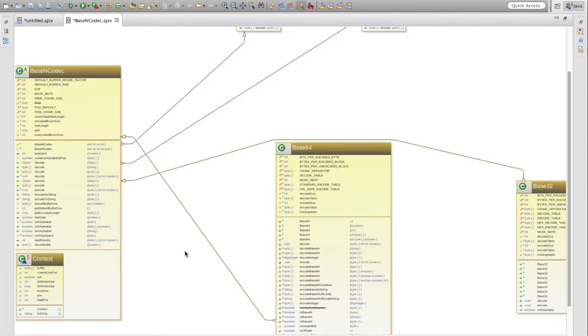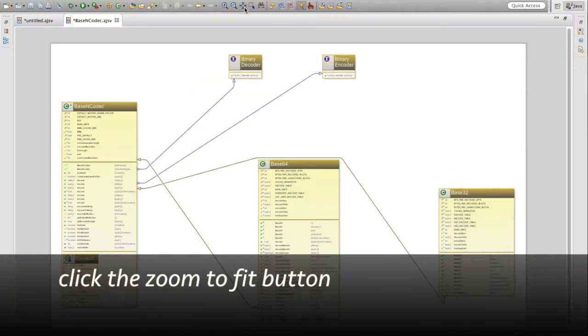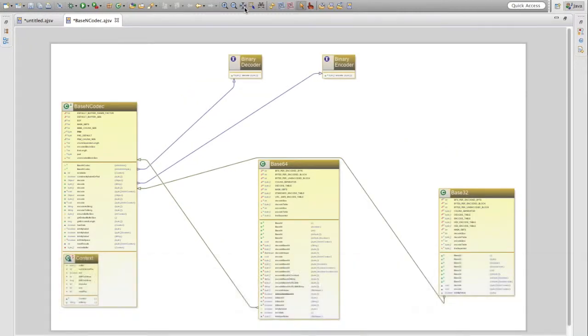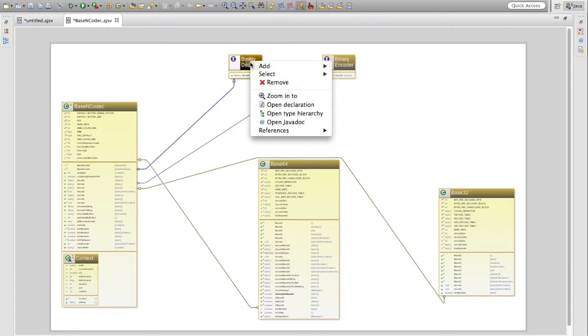You can also zoom out to display the whole contents. On the toolbar click the zoom-to-fit button — this zooms out so that you can see everything. You can also press the W key. You can also zoom in fully to any one class.